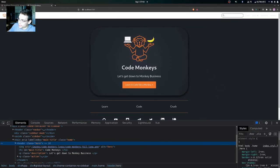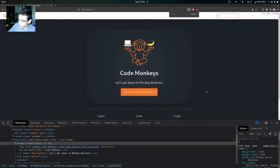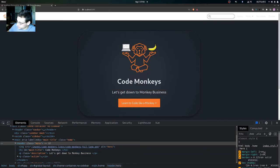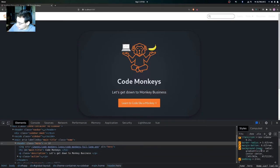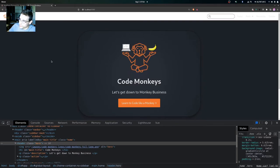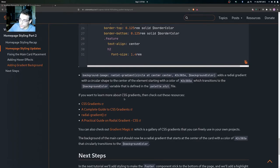We have our radial gradient background being applied. Zooming in, we can see the circular radial gradient background starting at the center of the main card at the specified color, then transitioning outward. The background image starts at that specified color and then transitions into the background color, so the color on the outside is closer to the background color of the site.